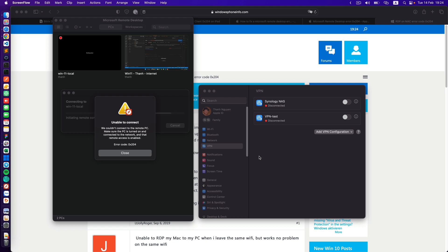Hello my friends of the internet. Today I want to share with you how I resolve this error on macOS.